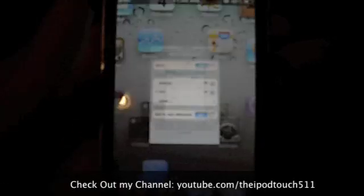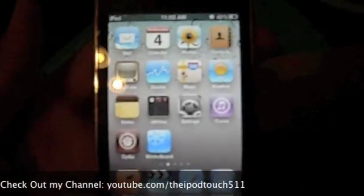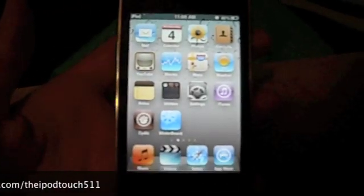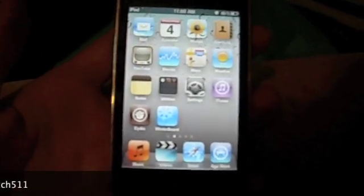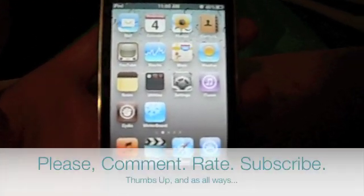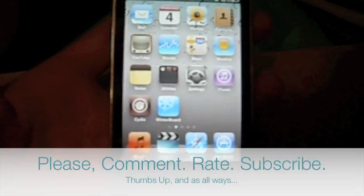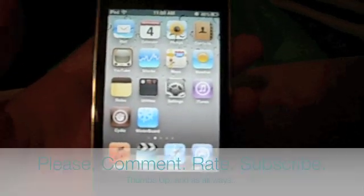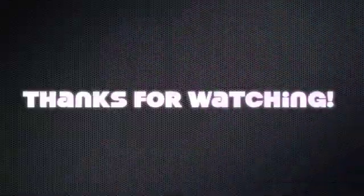And that's how you make a Wi-Fi connection on your Apple Mac and be able to have Wi-Fi without a router. Thanks for watching, and don't forget to comment, rate, and subscribe. Bye.